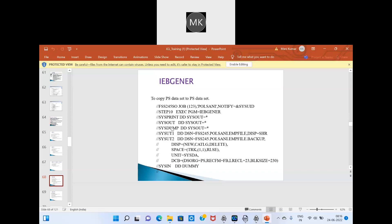In IEBGENER, STEP10 program is IEBGENER. SYSPRINT is for utility-related print messages, SYSDUMP is for system dump events, and SYSOUT is for log print. At SYSUT1 we mention our input file — the file from which we want to copy data. At SYSUT2 we mention our output file — the file to which we want to copy the data.